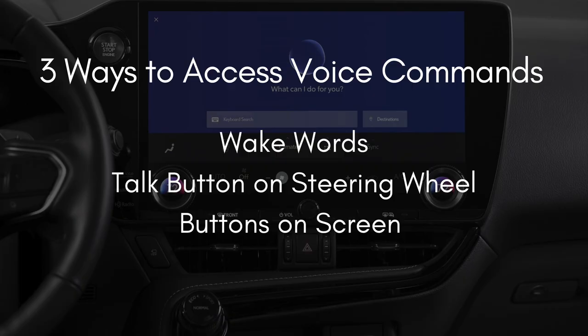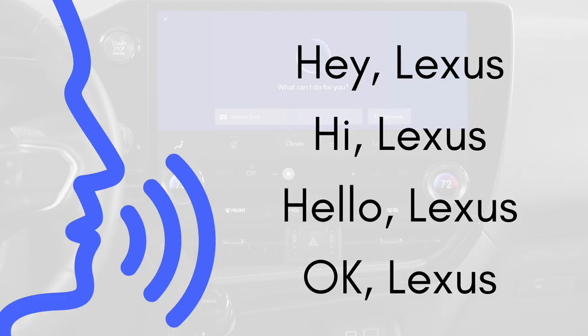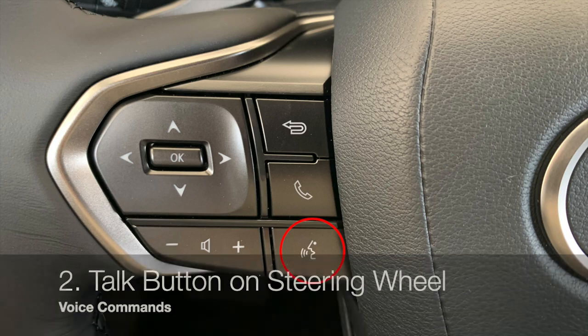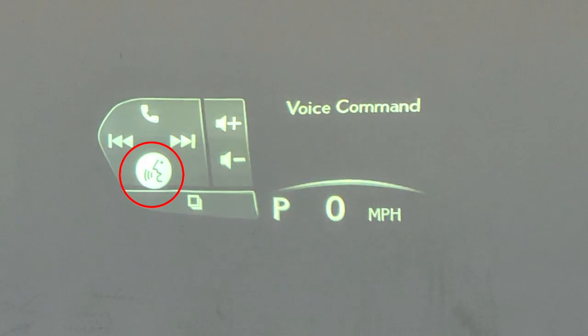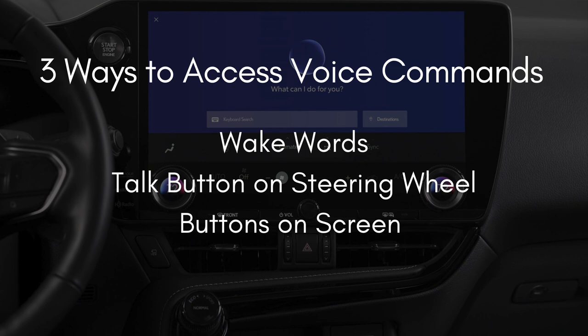There are three ways to access voice commands. Since Lexus interface is a voice-first system, all you have to do is say 'Hey Lexus' — you can even say 'Hi Lexus,' 'Hello Lexus,' or 'Okay Lexus.' You can also use the talk button on the steering wheel and even a soft button right on screen. Let's take a quick look at each different way of accessing the voice command system.